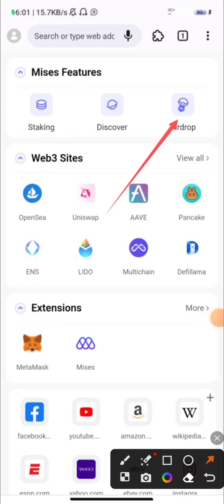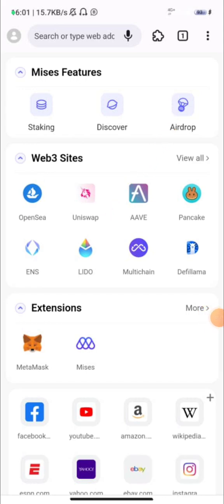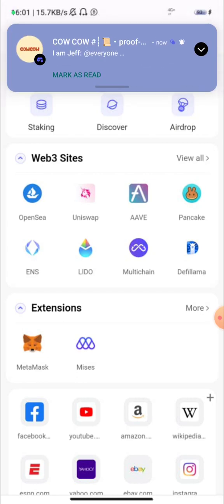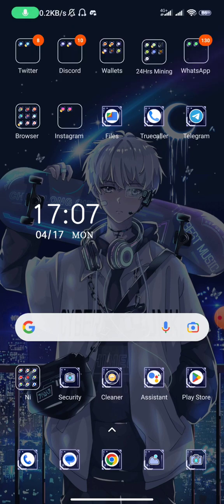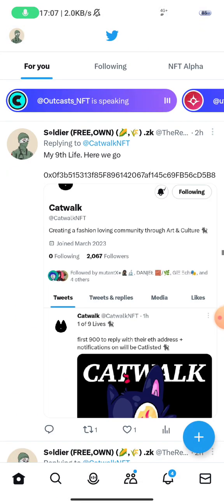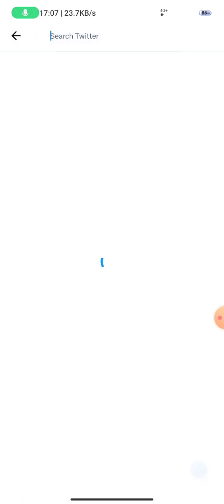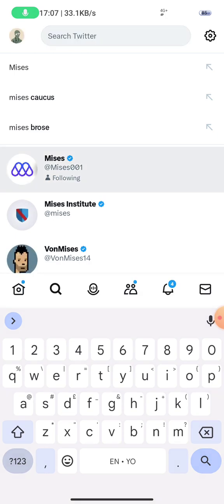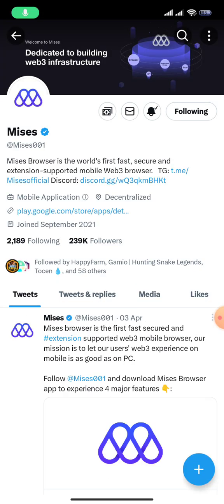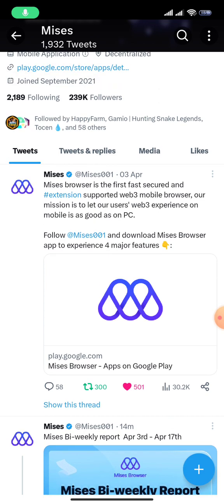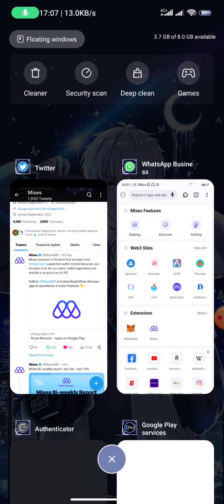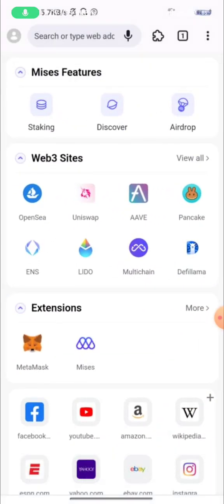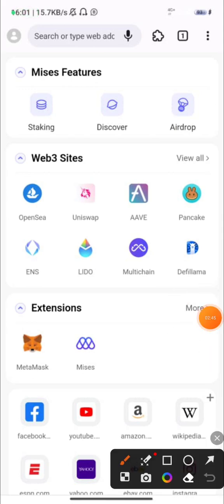You will be required to fill in your Twitter details again. Before that, go to your Twitter account and search for MRS. Once you find them, follow them, and like and retweet their pinned tweets. Once you do that, go back, click on airdrop, verify, and you'll find your airdrop in your wallet.